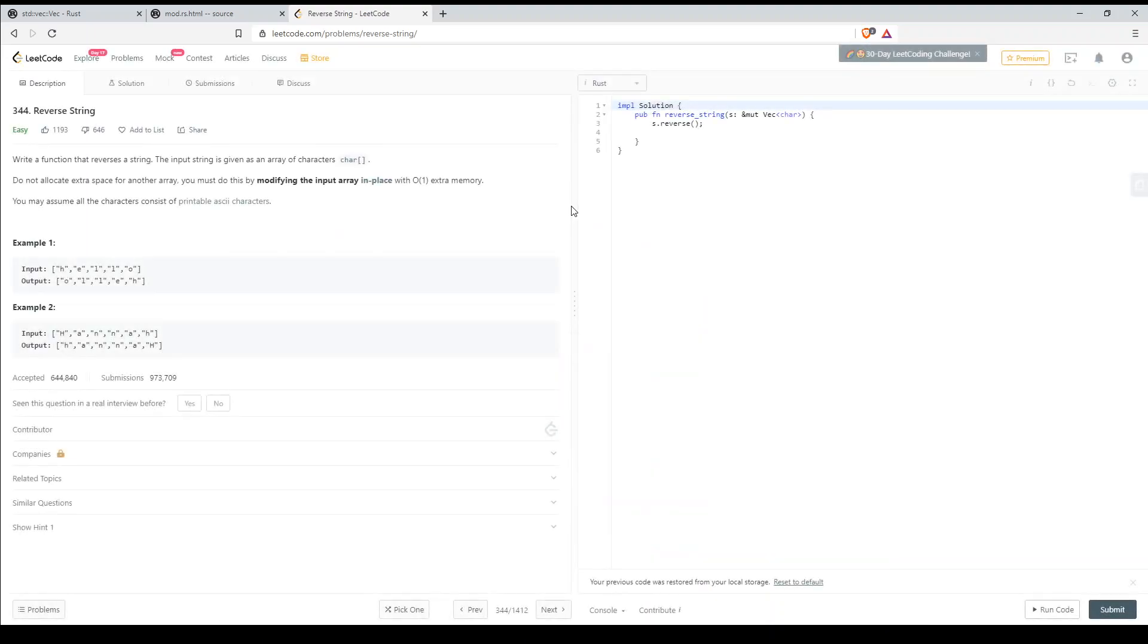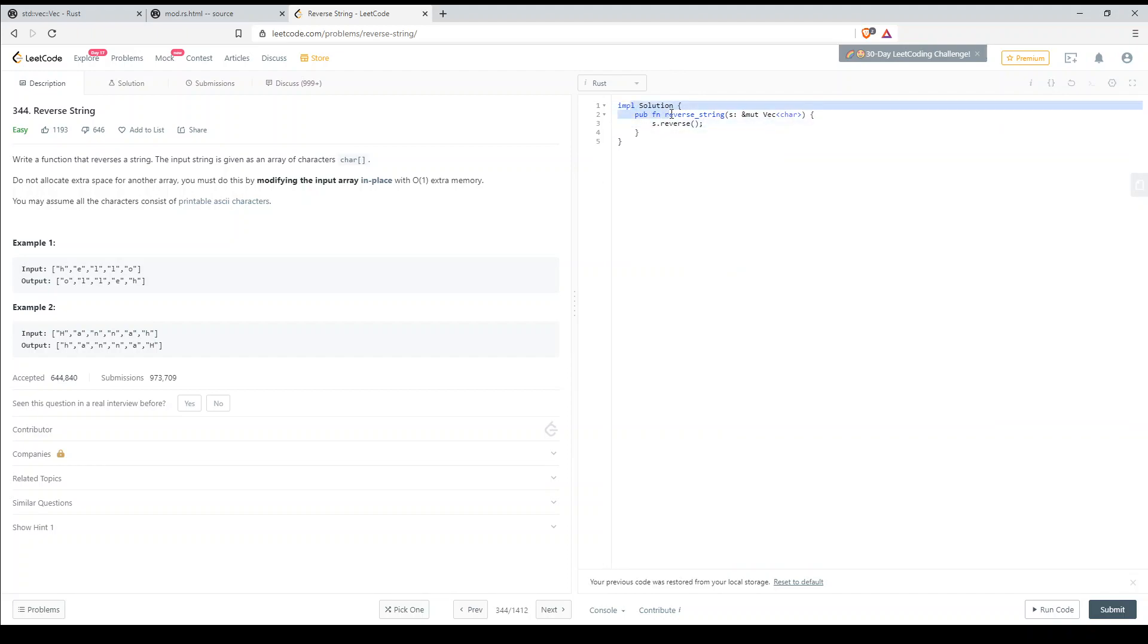We're going to do reverse string. So I've actually completed this but the original video didn't upload. Basically we have a public function reverse string and we're passing this value s which is a reference mutable vector of chars.